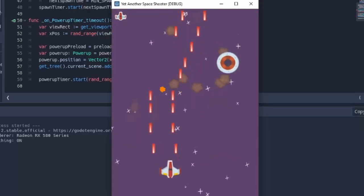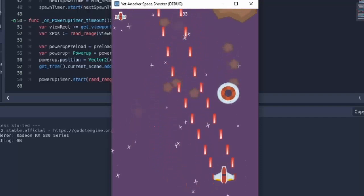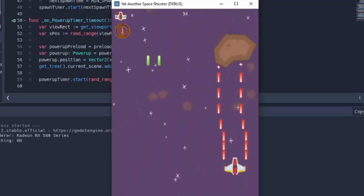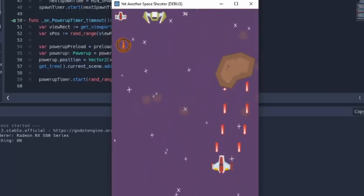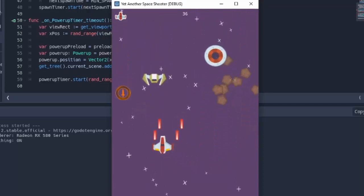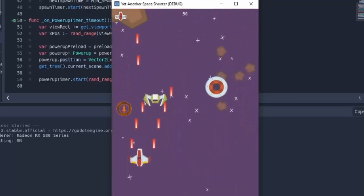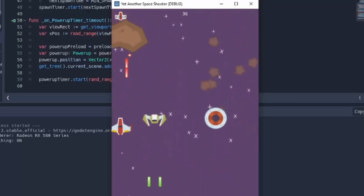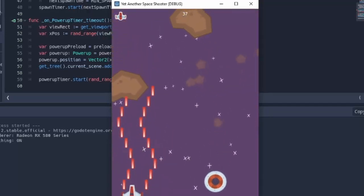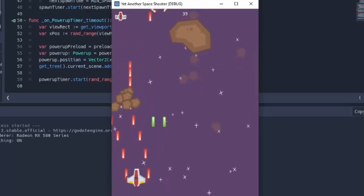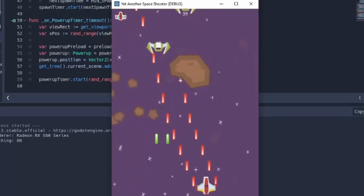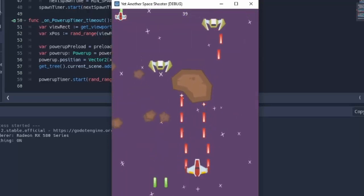There is also another series on my channel called Godot Basics. This covers specific Godot topics, so if I ever cover something in this series that you would like a little bit more information on or maybe I didn't explain enough in this tutorial series, check out the Godot Basics series on that topic and hopefully that will help you out.